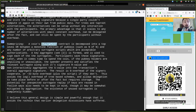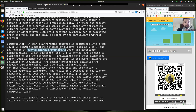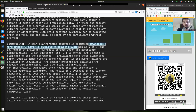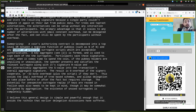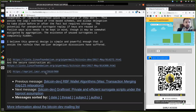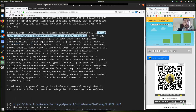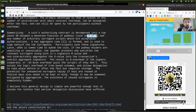Summarizing: a coin's authorizing contract is decomposed between a top level — a monotone function of public keys such as N of N — and any number of arbitrary surrogate scripts, which are acceptable authorizations. Either the top level, which is one single aggregated key via Schnorr key aggregation, or an unlimited number of surrogate scripts that can even be generated after the fact. A key aggregation — he links the MuSig paper — is formed and used to sign each of these surrogates. The key aggregation can be of any N of N or M of N.